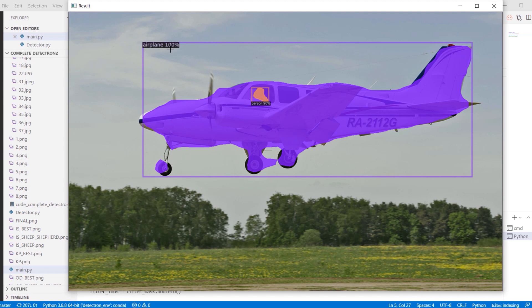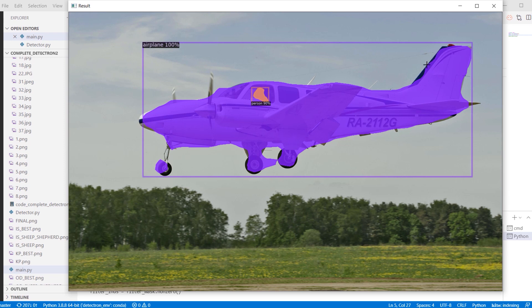But if we look at the mask produced by the model, it does not actually follow the object outline. For example, look at the tail of the airplane. And in a few places it's even outside the actual object, for example this tire over here.